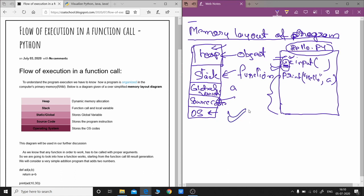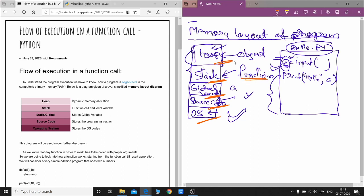Now, this particular diagram is compiler and implementation dependent, so depending on the compiler design or computer architecture it can change. It is just a general idea. At the very bottom we have the operating system, then the source code, then global variables visible throughout the program, then the stack — a memory space where functions can be stored — and then the heap where objects are stored.